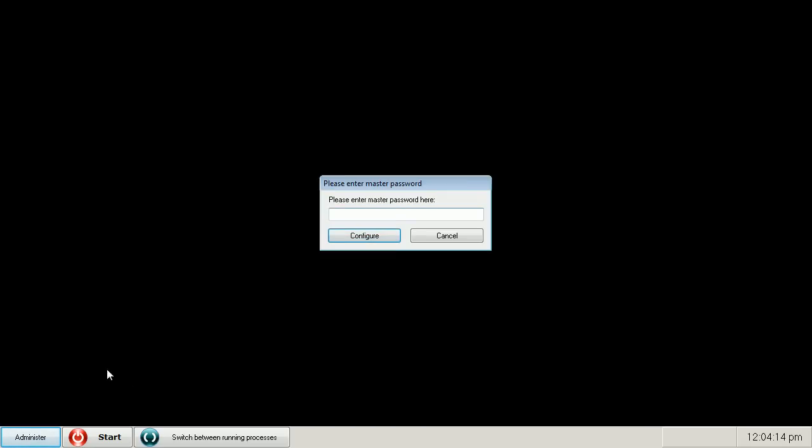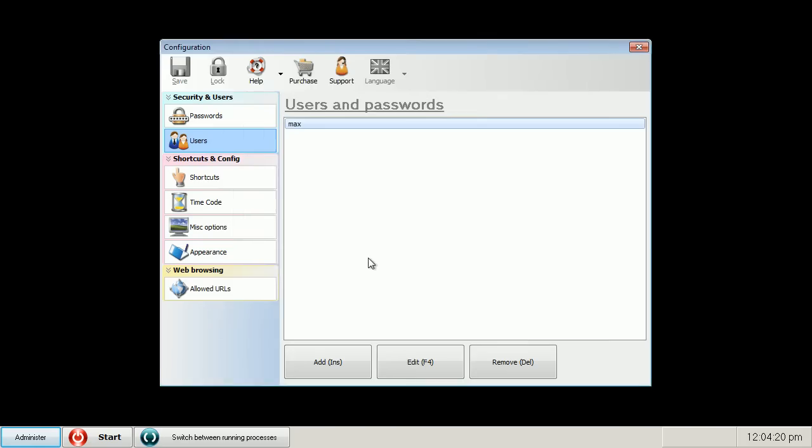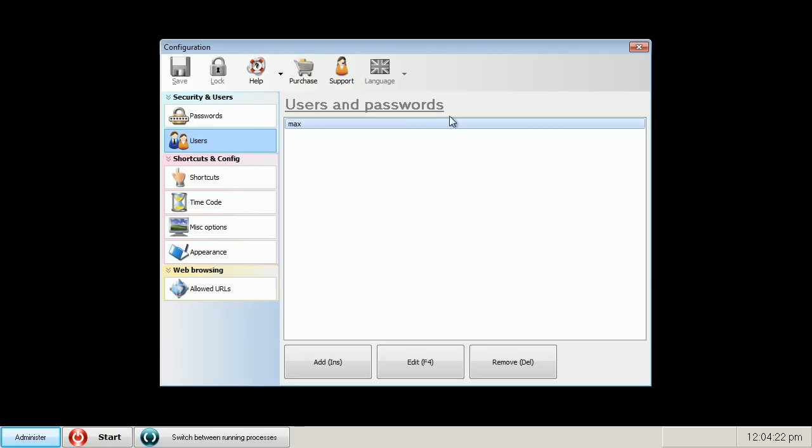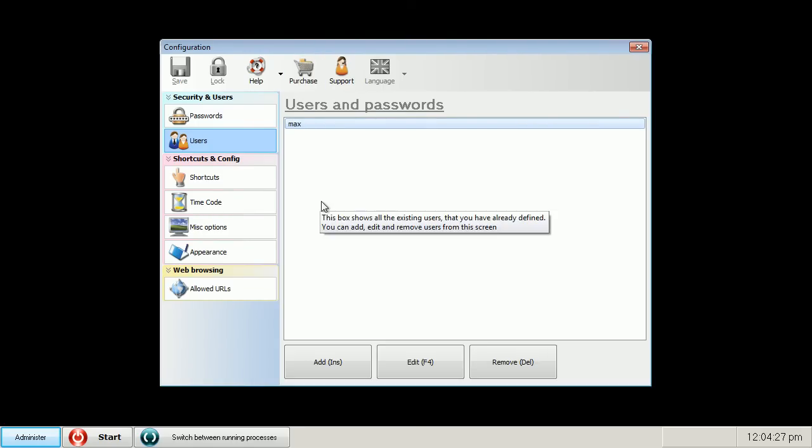If you want to change settings, you press the administer button and you choose the configuration item and enter your master password. Press the configure button and you see this configuration window again, and you can change your settings.